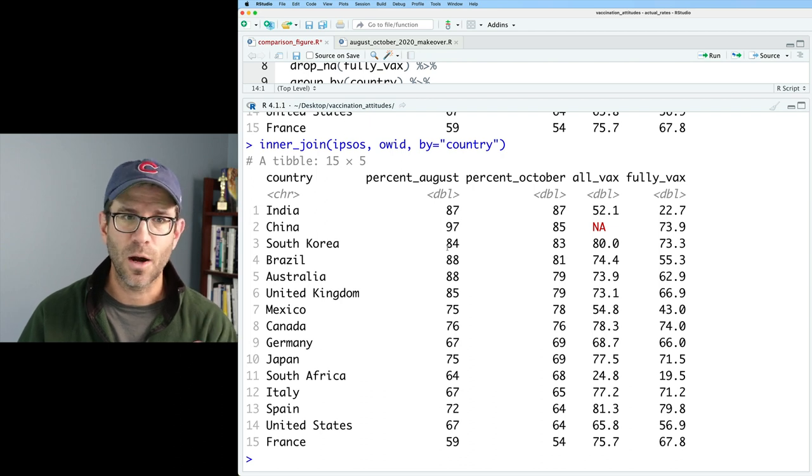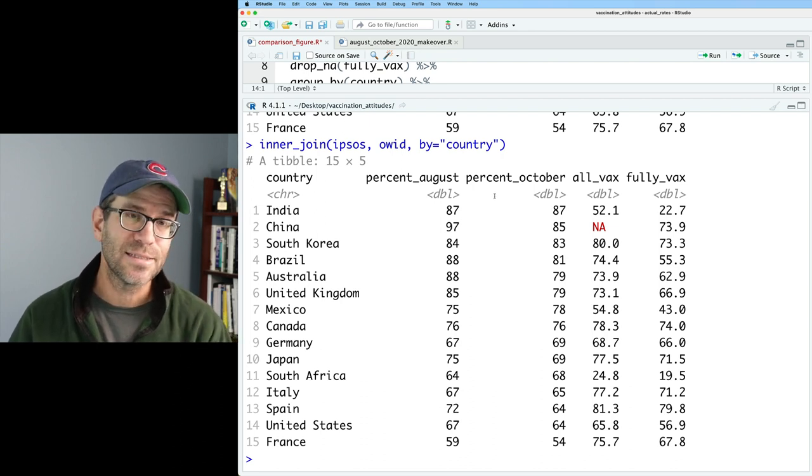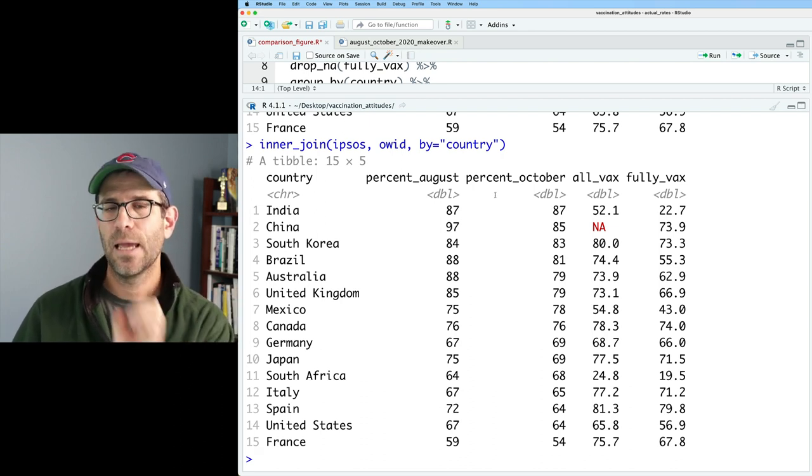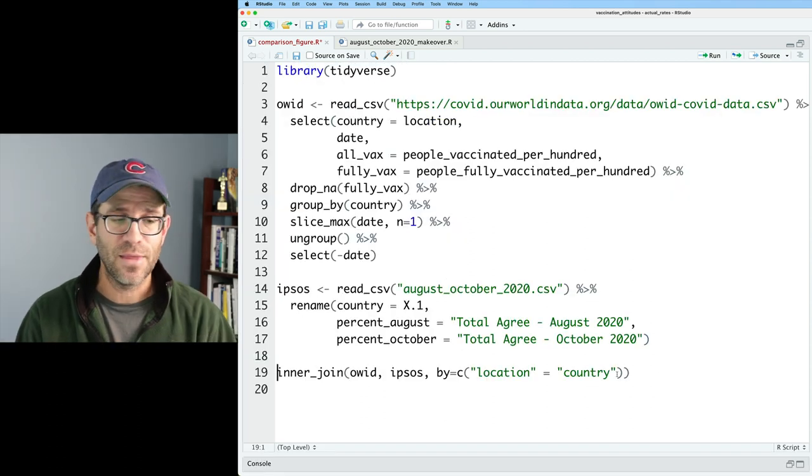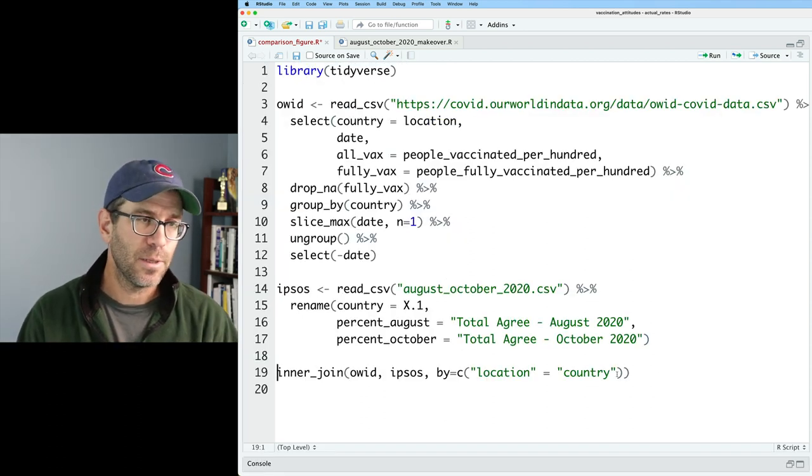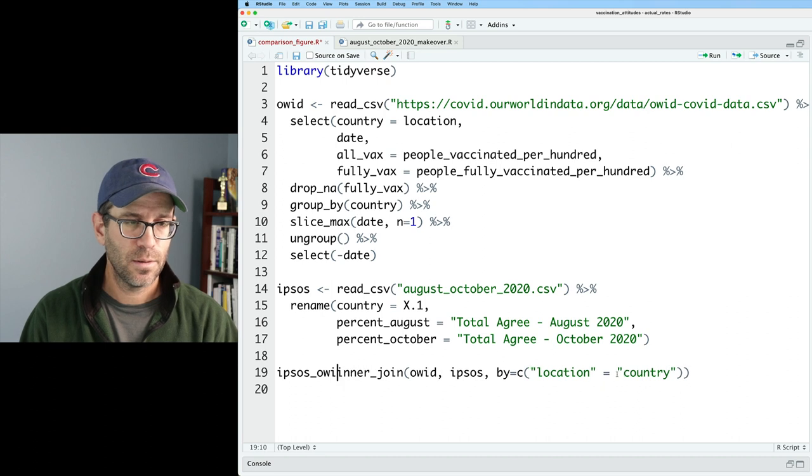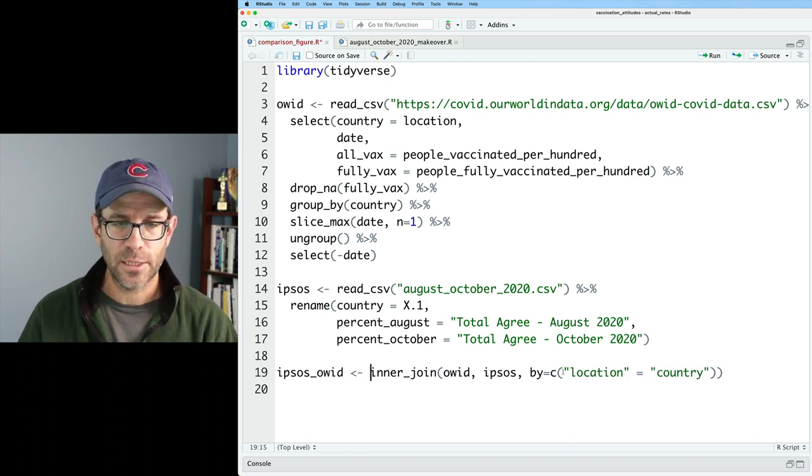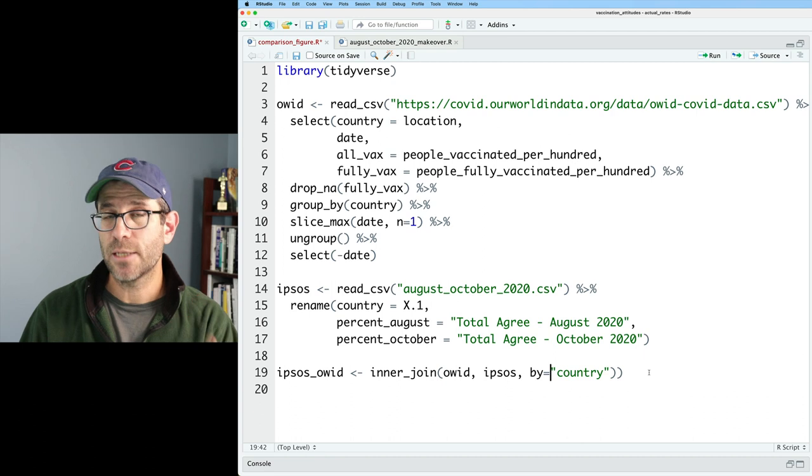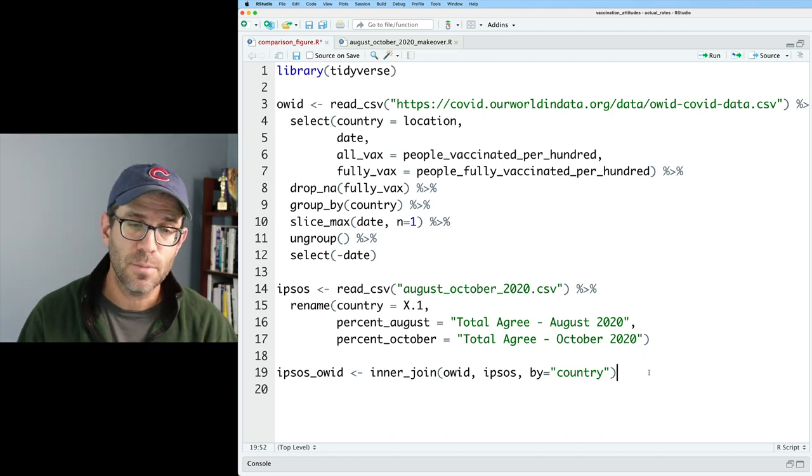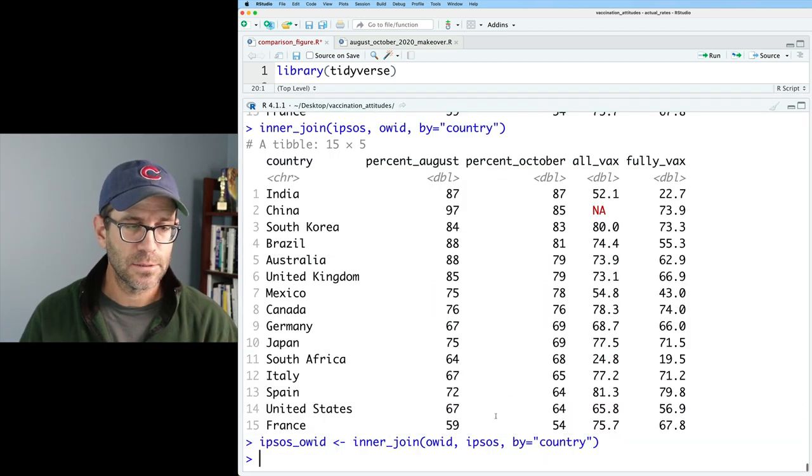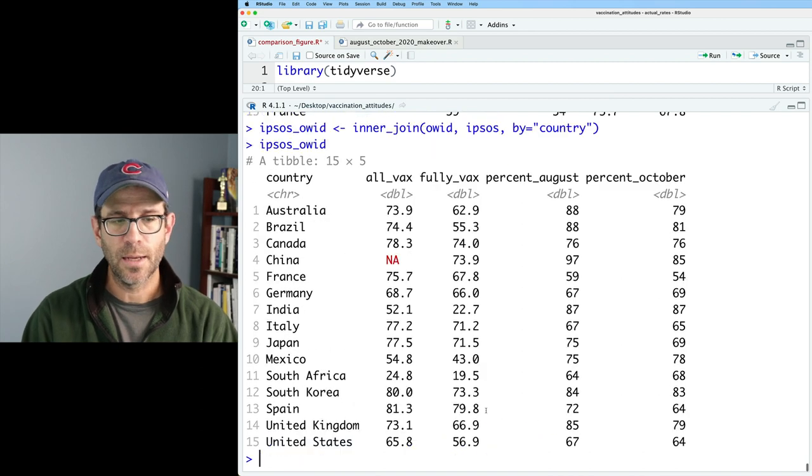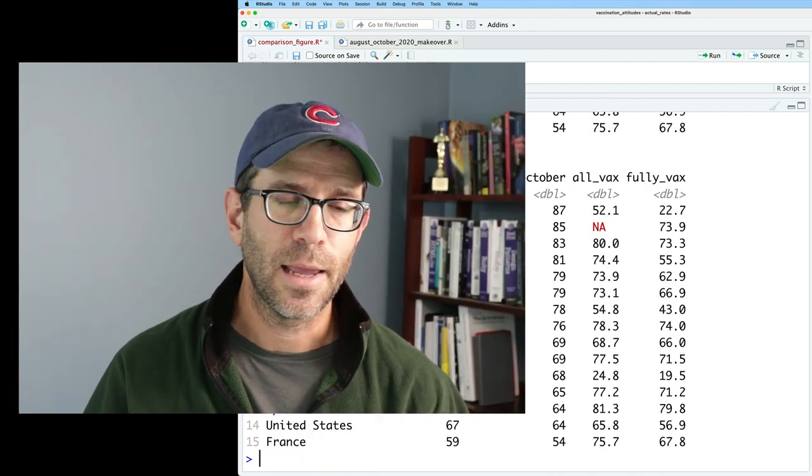And so now we've got our 15 rows and our five columns. And we're off to the races. We're ready to go in the next episode to take this data and plot it. So I'll go ahead and save the output of this inner join to be Ipsos OWID. And I can change my by to be by country because we changed the location column to be a country column in the OWID data.